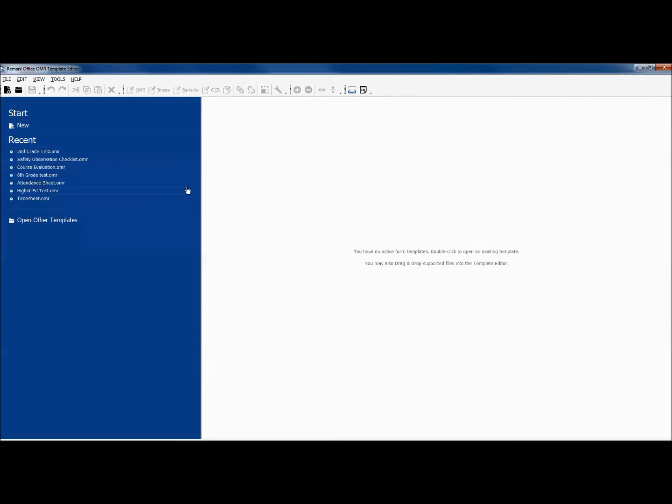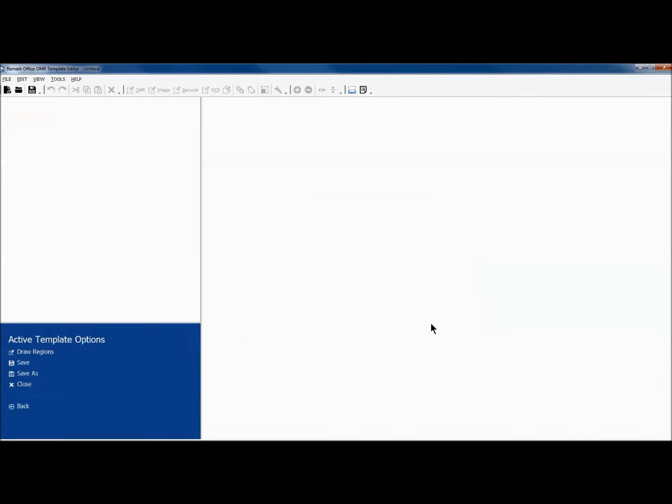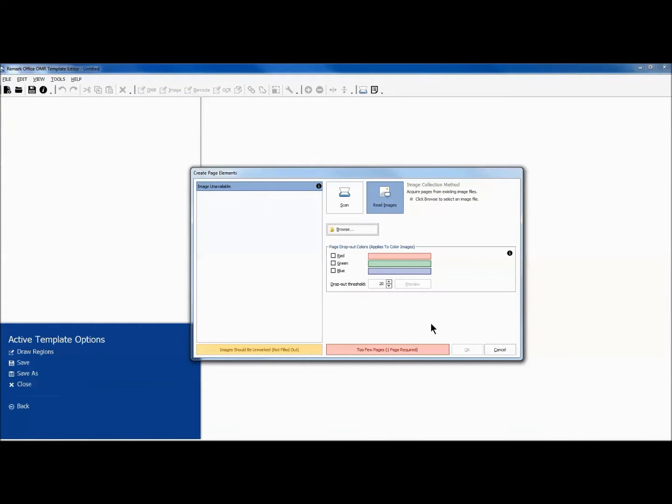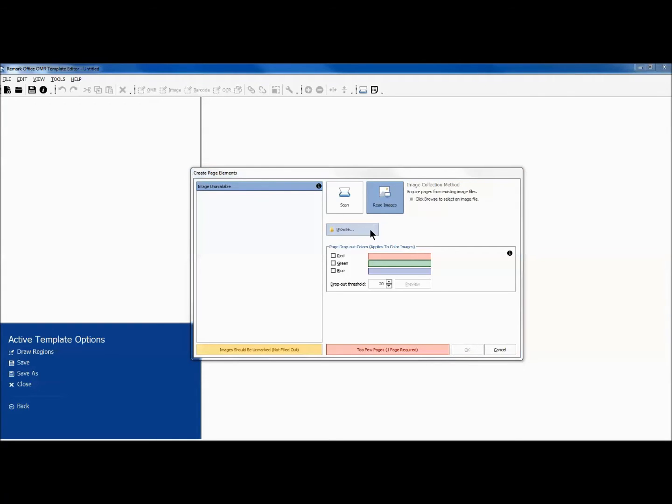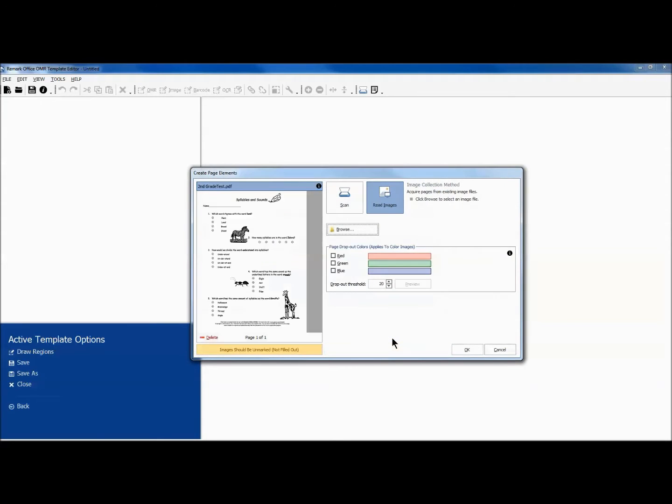We first choose New to create a new template. We may scan in an image or upload an existing image, as we will in this demonstration. We will upload the PDF or image file of the form we are creating a template for.